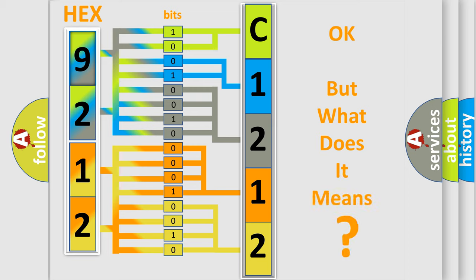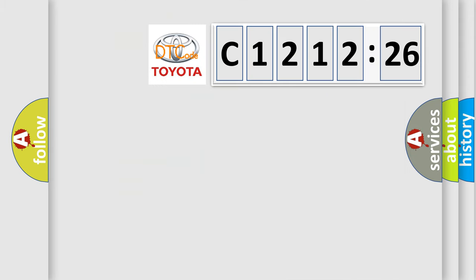The number itself does not make sense to us if we cannot assign information about what it actually expresses. So, what does the diagnostic trouble code mean?